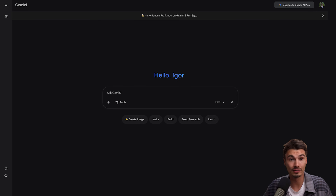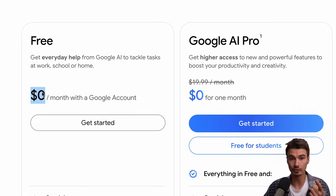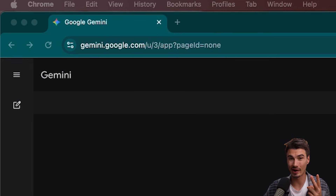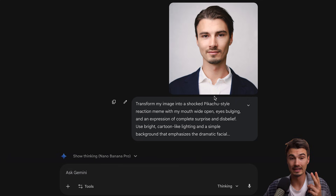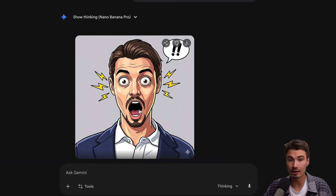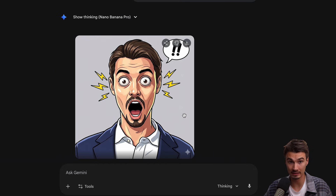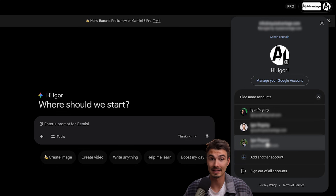Here's the deal with NanoBanana — it's really simple. One, it's free to use. It works in your browser. You don't need to download anything. And you can edit photos like a professional without having to learn Photoshop. That's the big deal here. The only catch: you need a Google account. That's it.